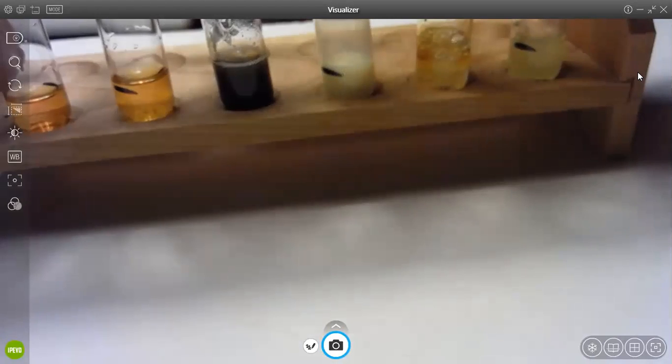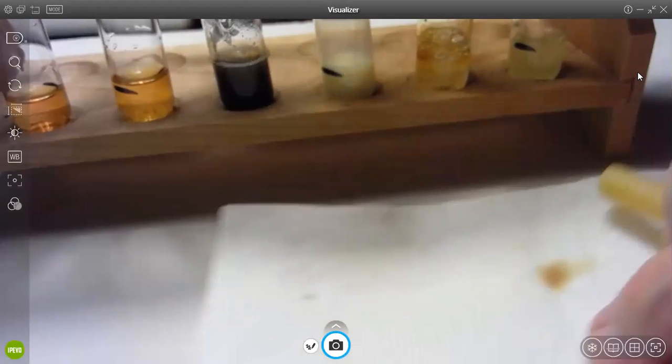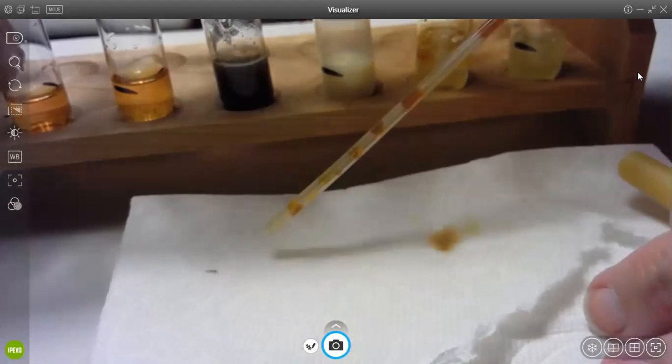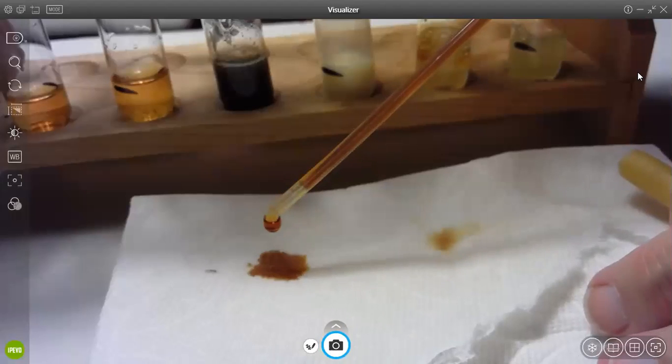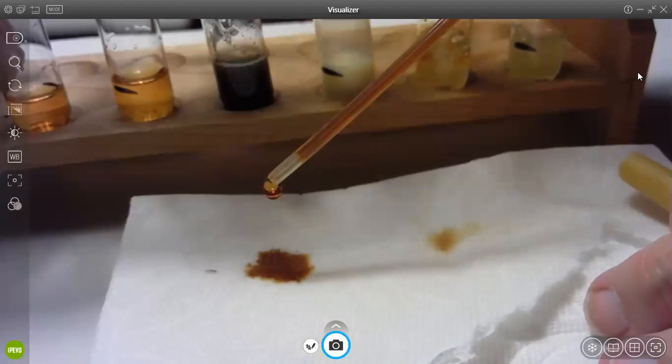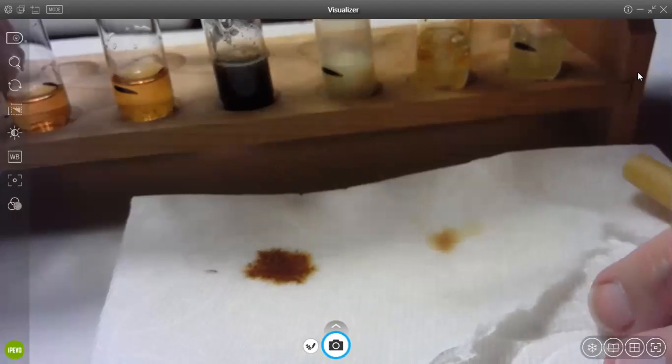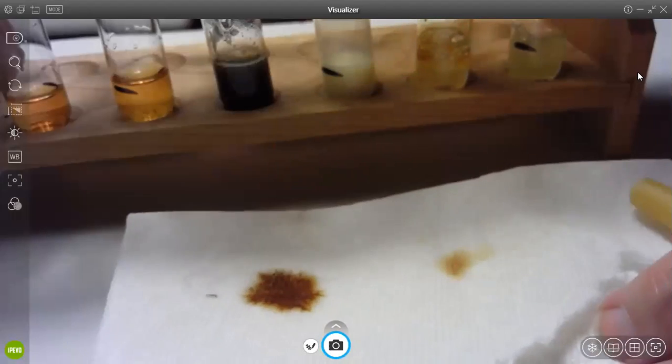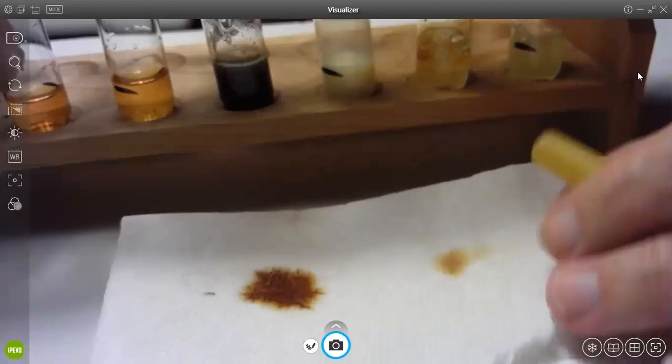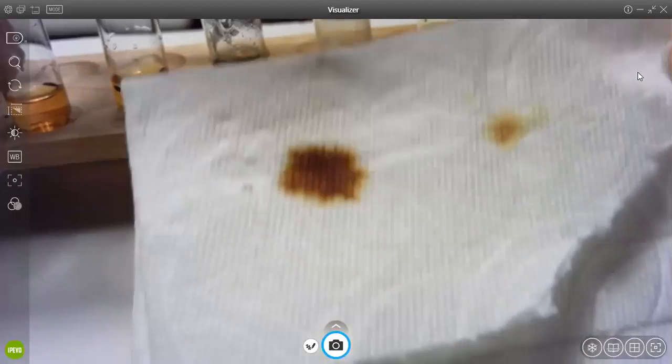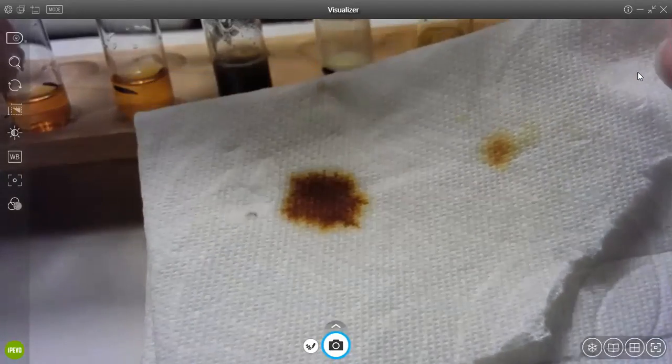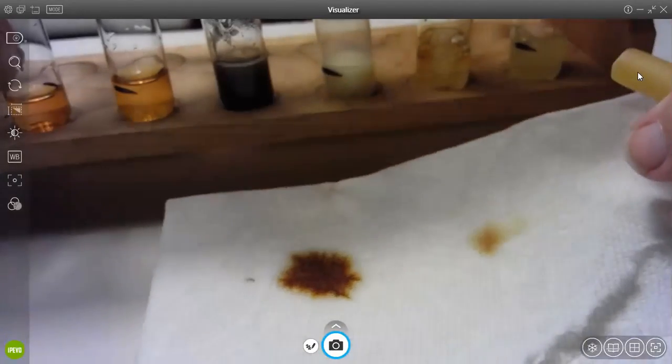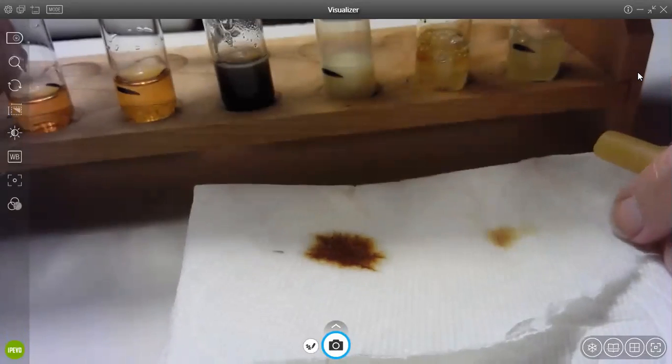This is paper towel. I'm just putting one drop, and it's kind of brown. I don't see any blue in there.